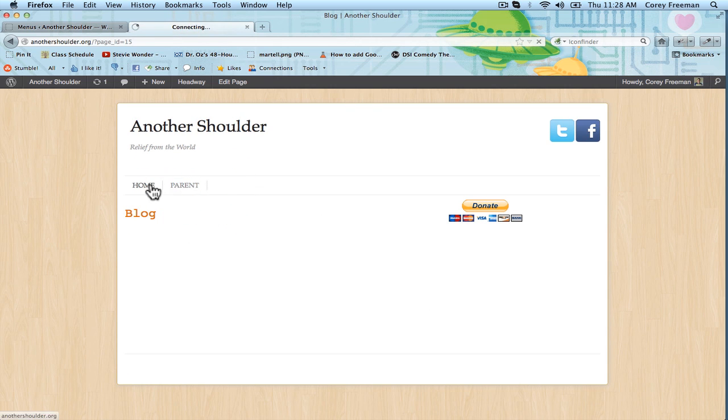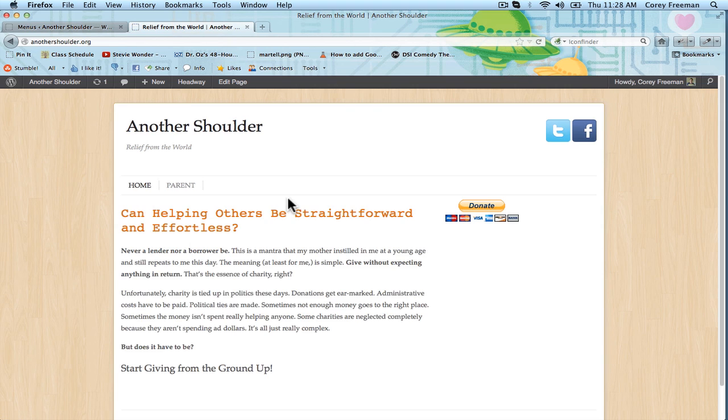Cool, right? That is how you make an unlinked parent. Check out Headway101.com for more information on Headway and more tutorials. I'm Kori Freeman. Thanks for watching.